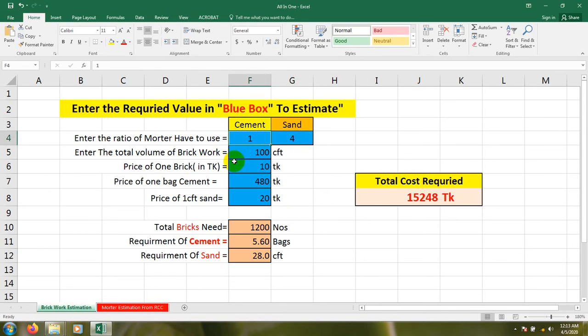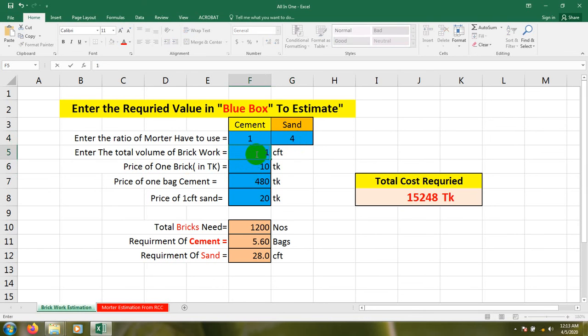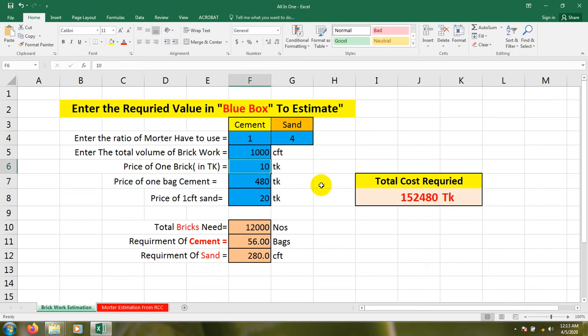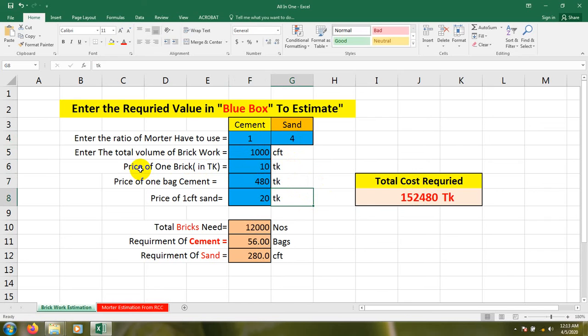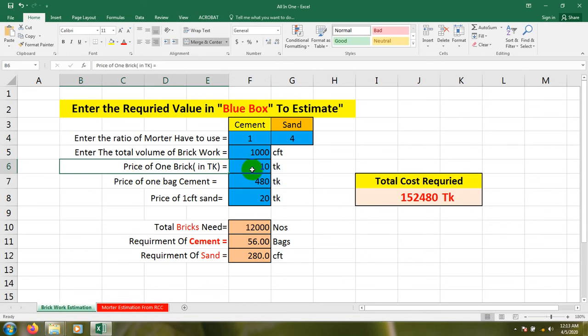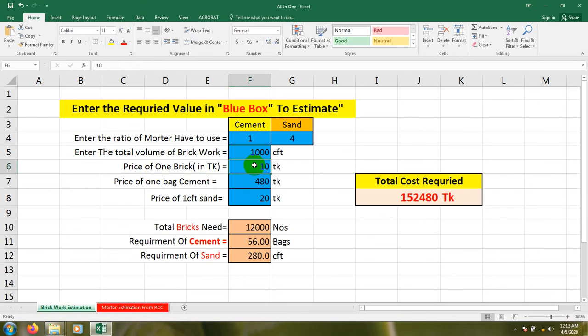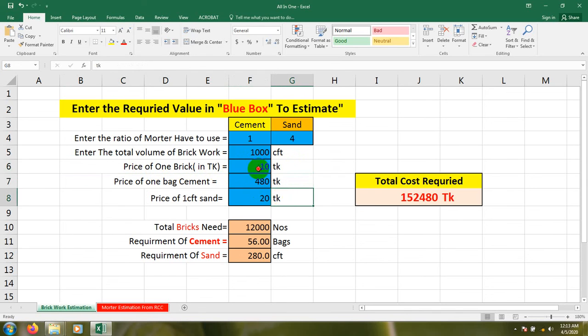And I've entered the volume of brickwork - suppose I'll estimate for 1000 CFT. Here you have to input the price of one brick in Taka, or you can input that in your country's currency. You can change that.